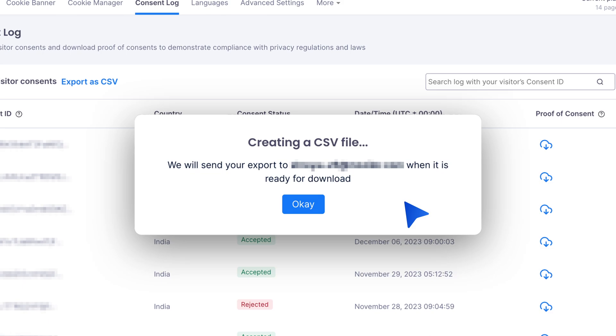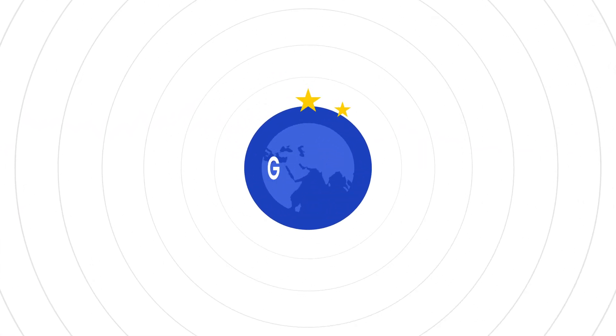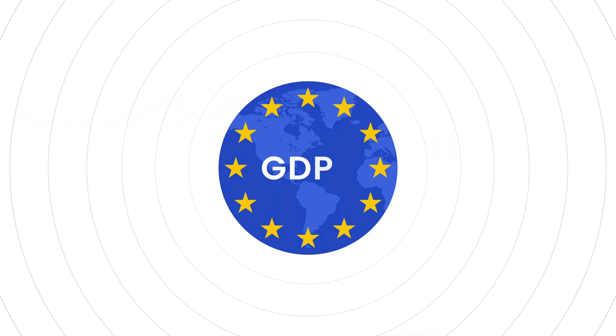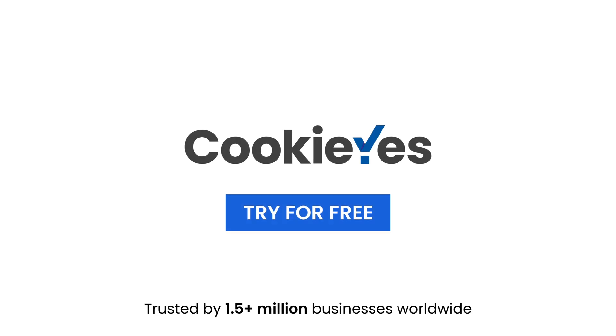And that's it! You've set up GDPR cookie compliance with CookieYes. Try CookieYes for free, and thanks for watching.